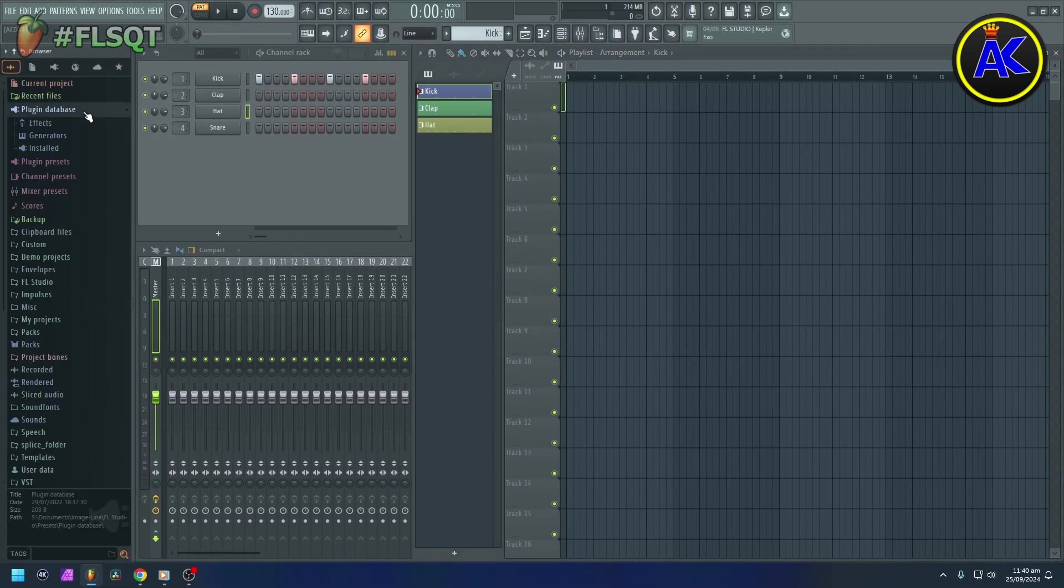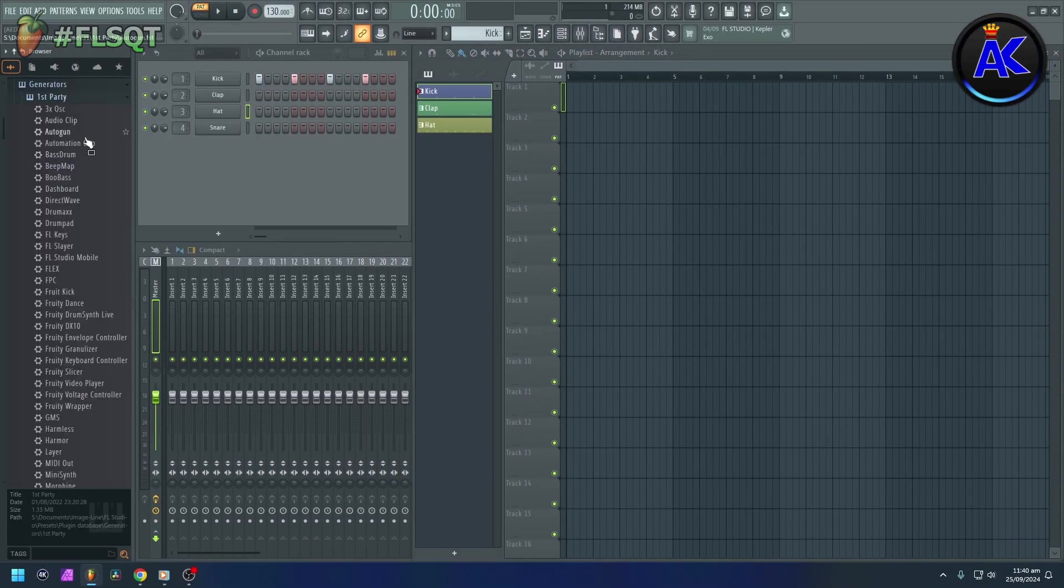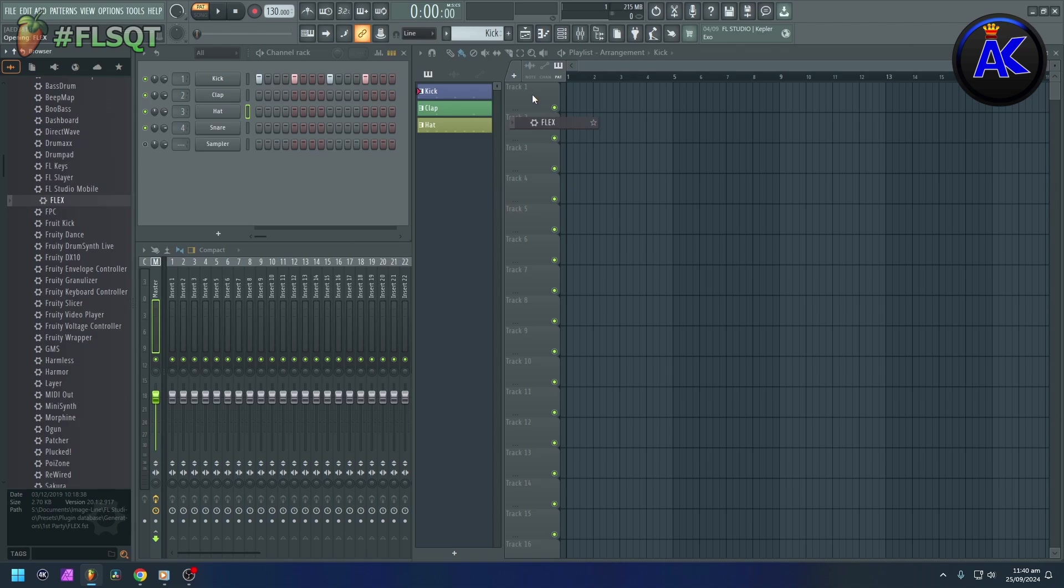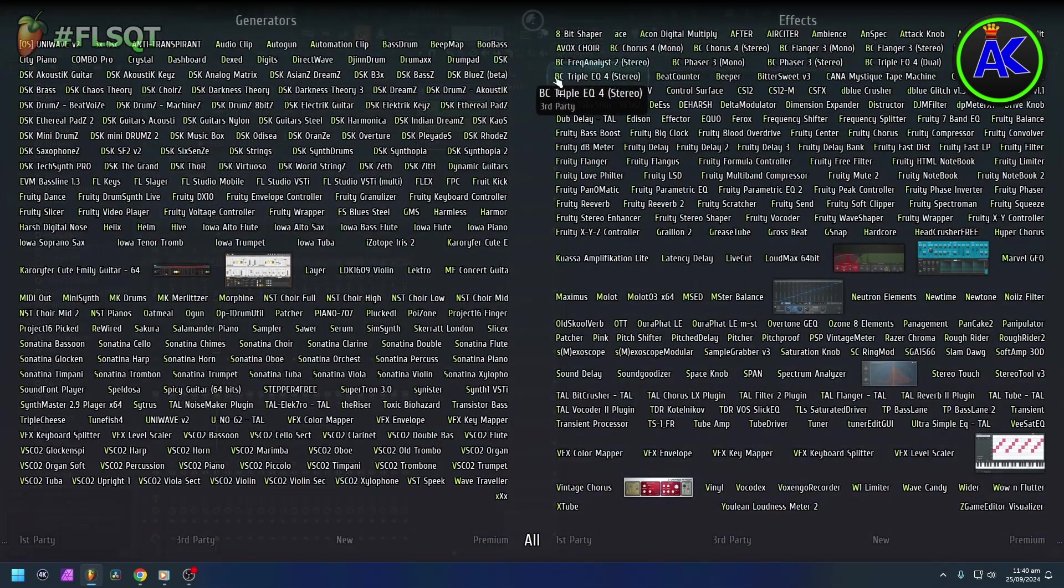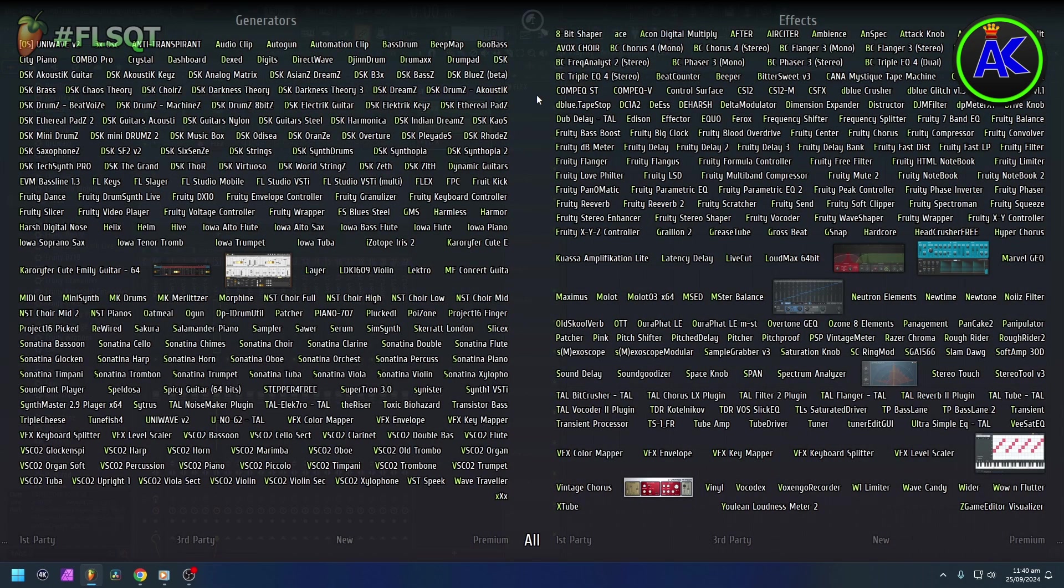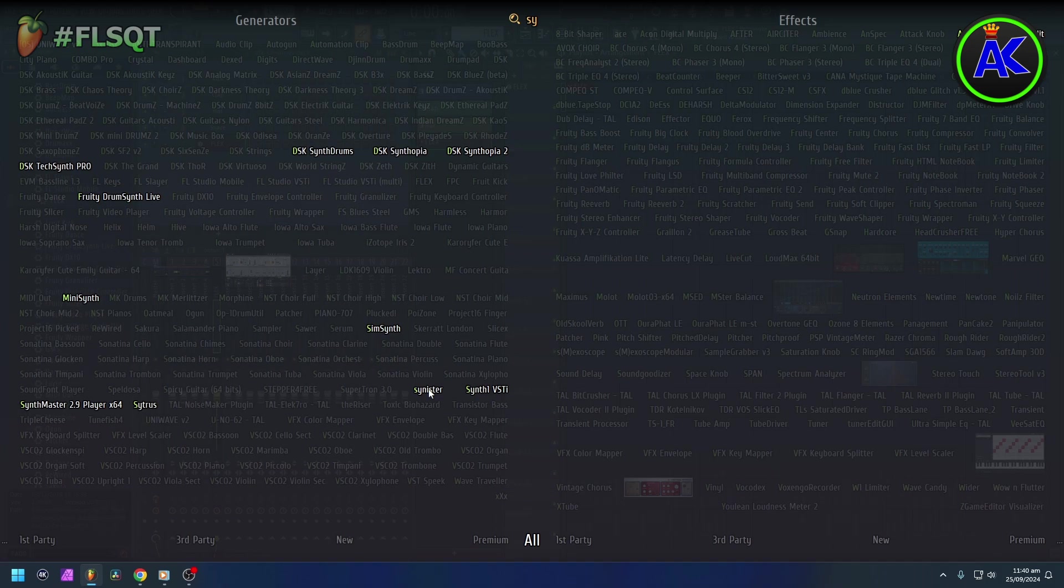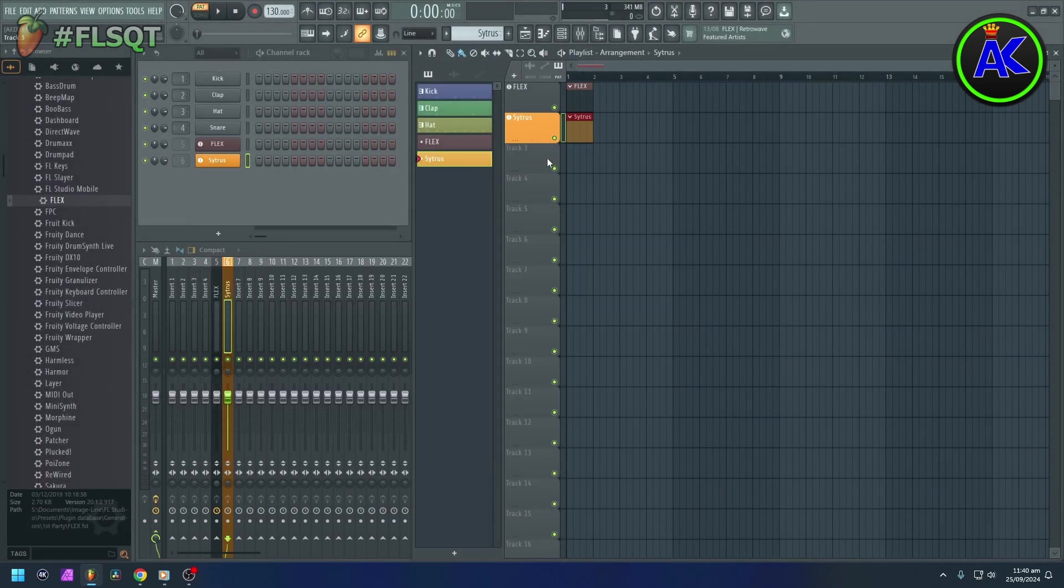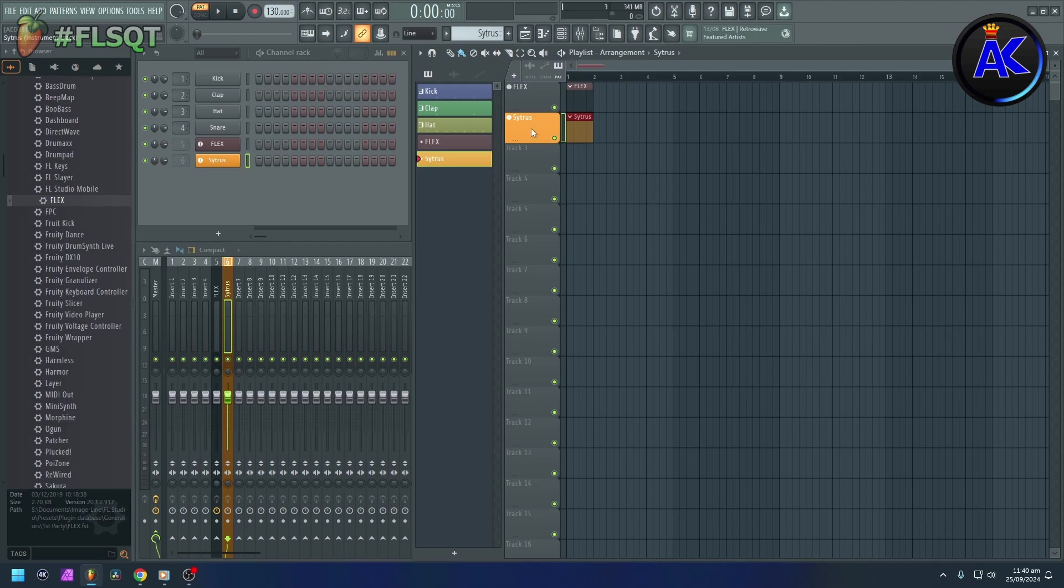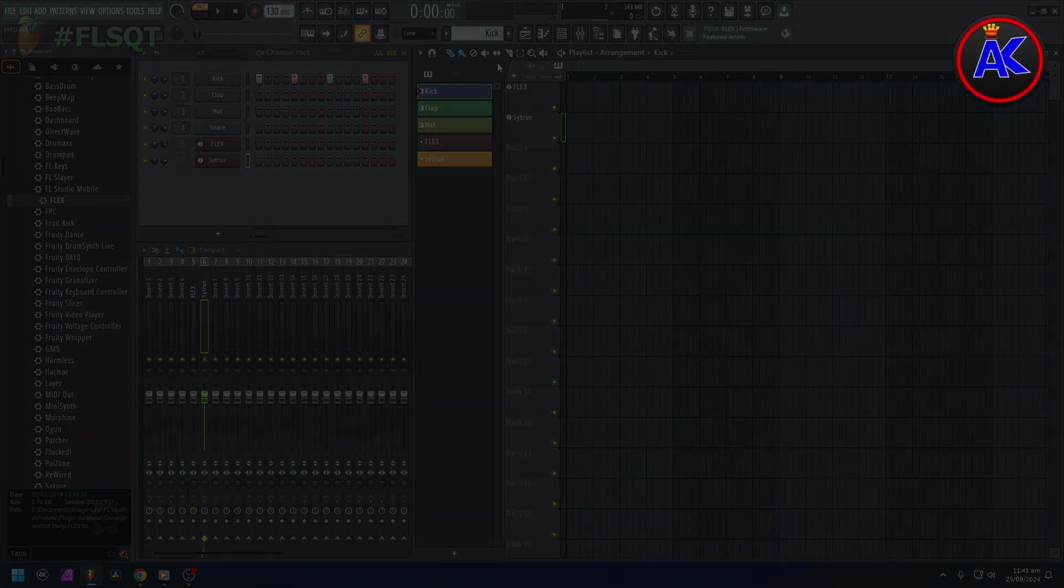You can also drag a plugin into a playlist track so the pattern from that plugin will be locked to that playlist track. You can do this by dragging a plugin from the browser or plugin picker onto that track. But that's how to lock playlist tracks to specific patterns, samples, or plugins in FL Studio.